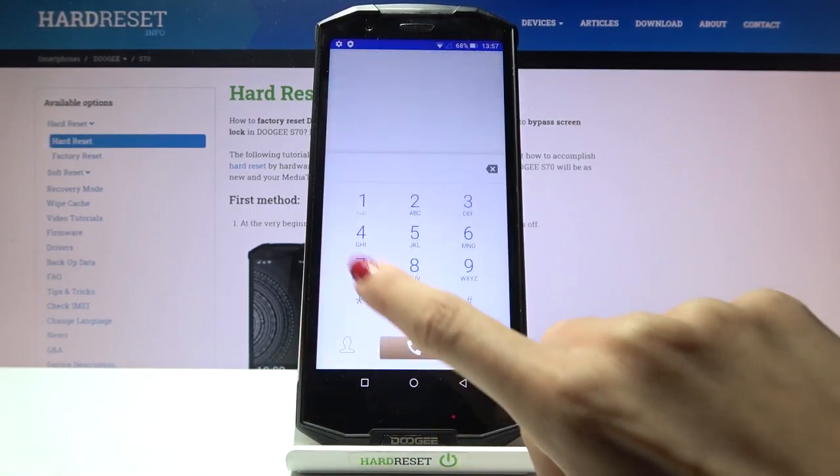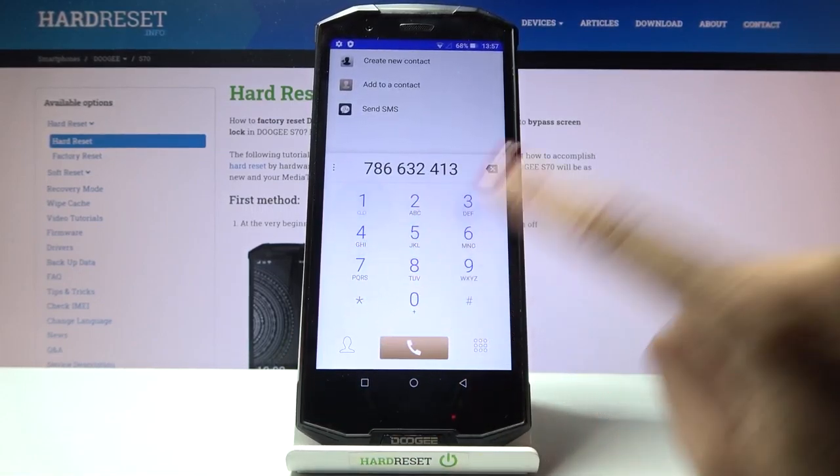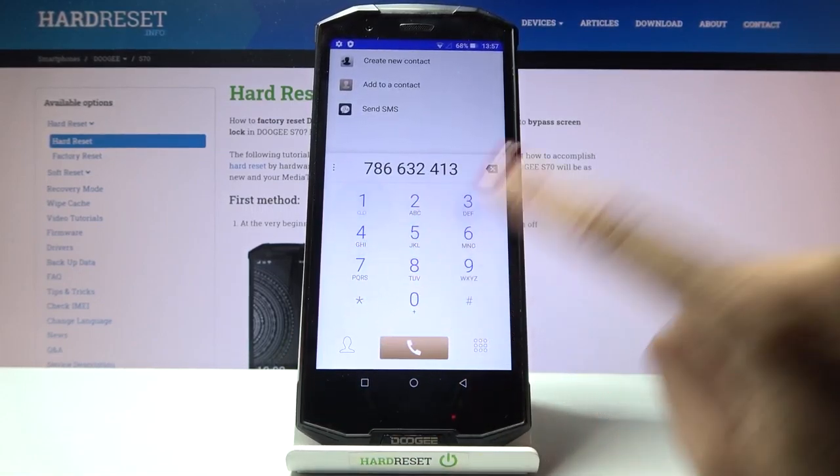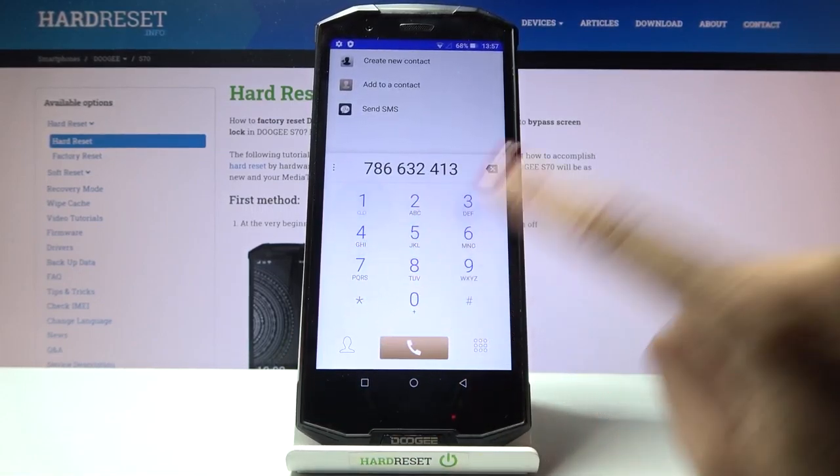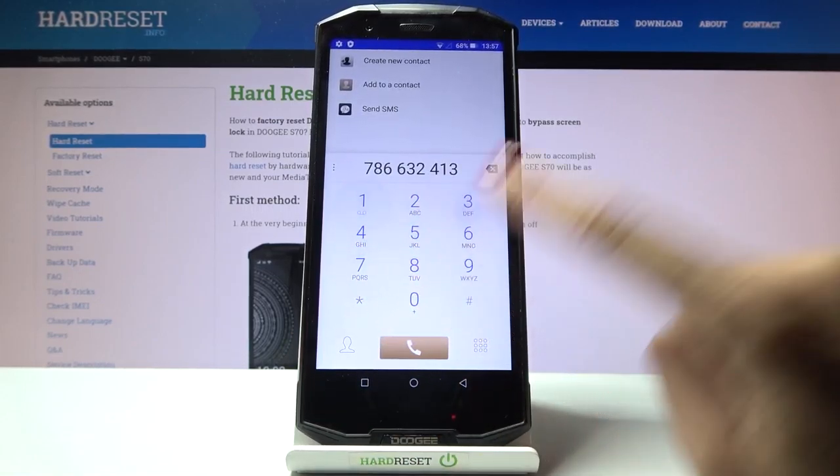...and pick Sound and go to Advanced. And here under Other Sounds and Vibrations you will find Dial Pad Tones. So once they are marked, you will be able to hear each digit on your keypad right here.